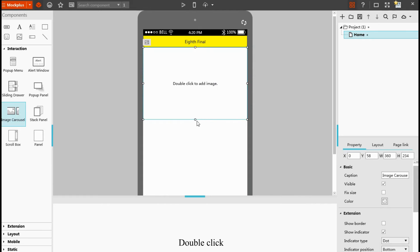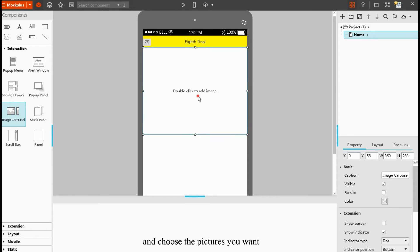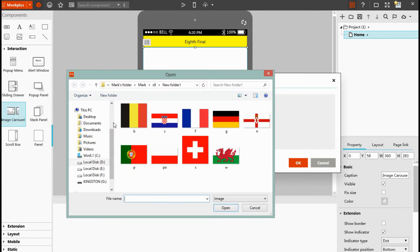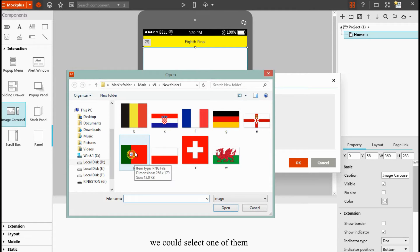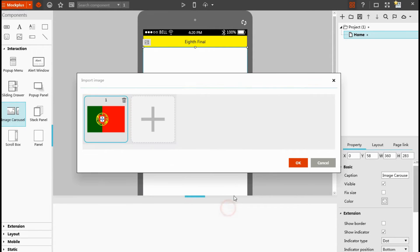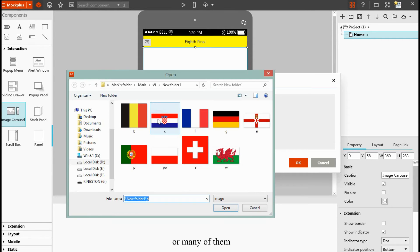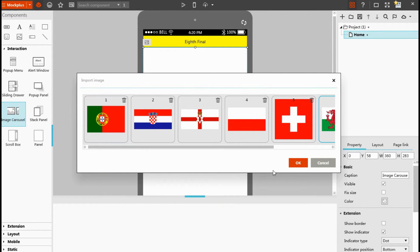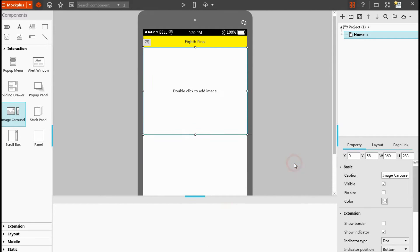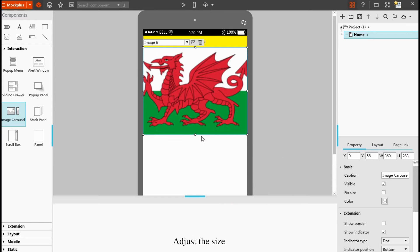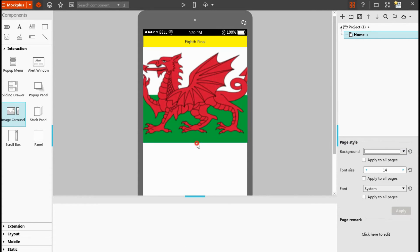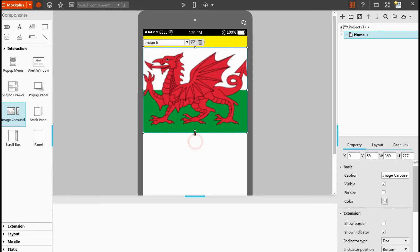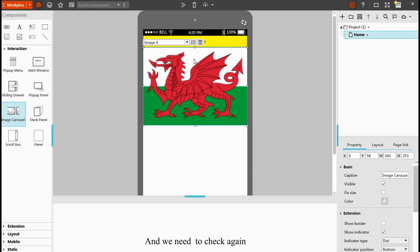Double click and choose the pictures you want. At each time, we could select one of them or many of them. And click OK. Adjust the size.